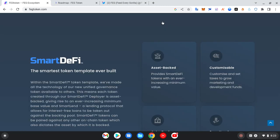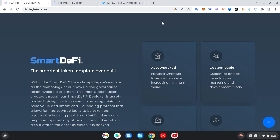So the smartest token template ever built. Within the SmartDeFi token template, they have made all the technology of their new unified governance token available to others.